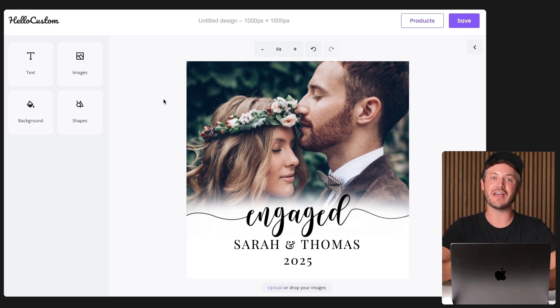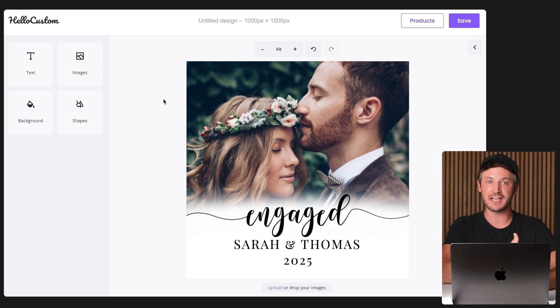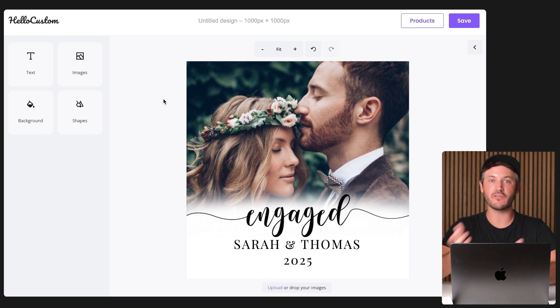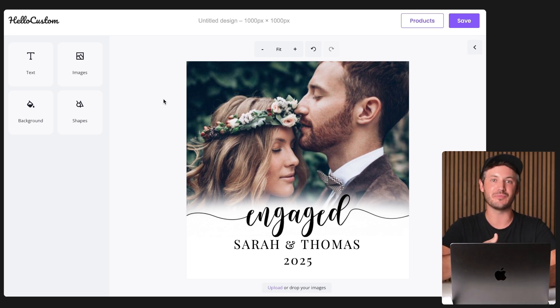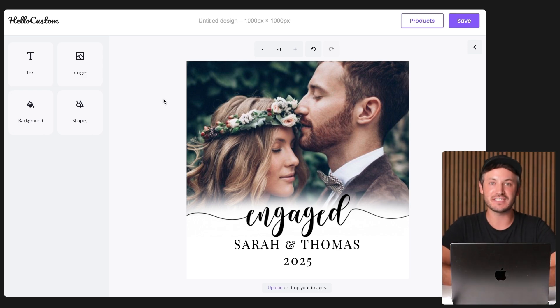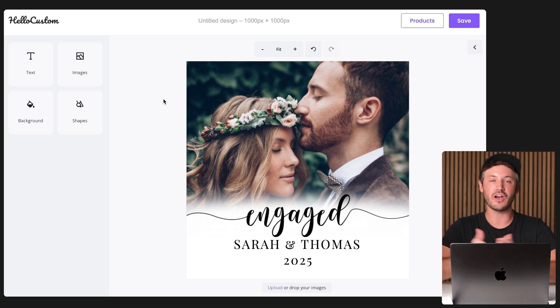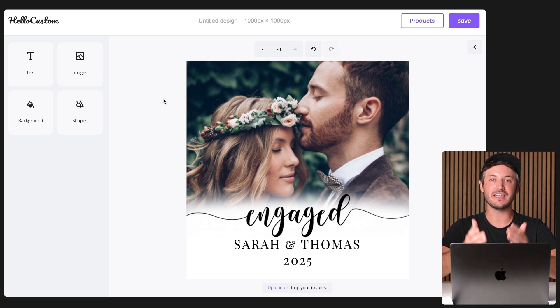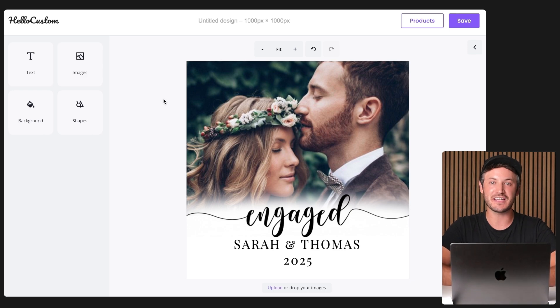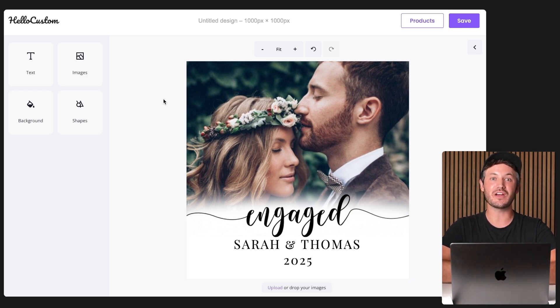No longer do you have to go back over to Canva, download your design as a PDF, RGB color profile, come back over to Hello Custom. We convert that back into an editable design. You can now access your entire Canva account within your Hello Custom account to make it quicker, easier, and faster to set up your personalized designs.